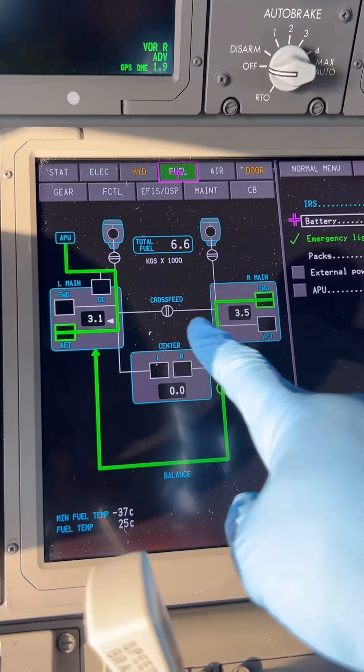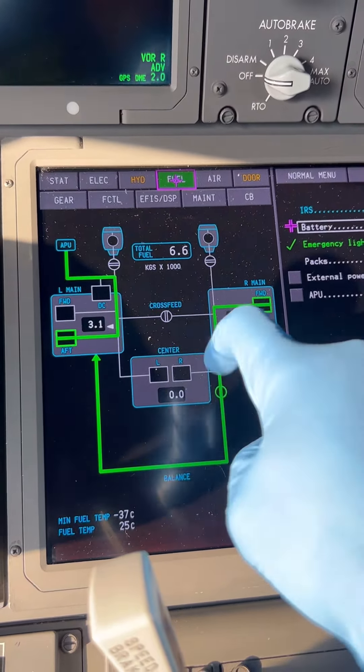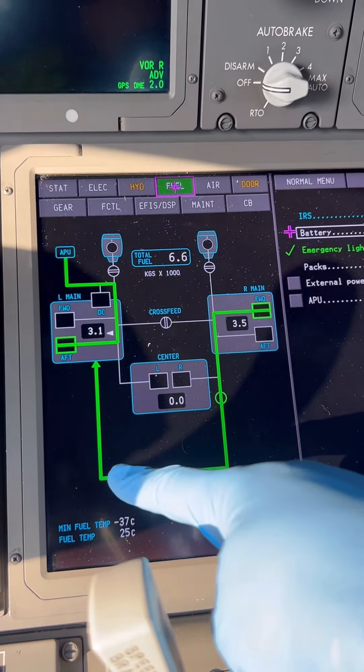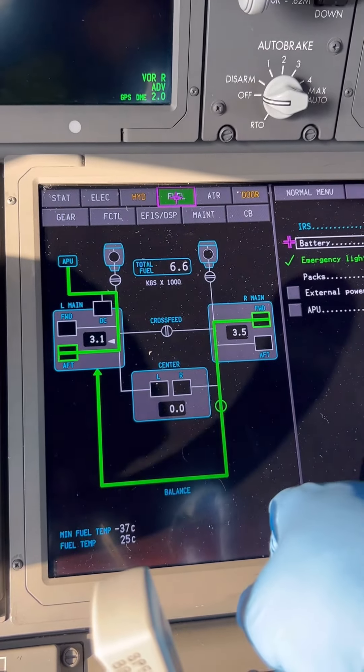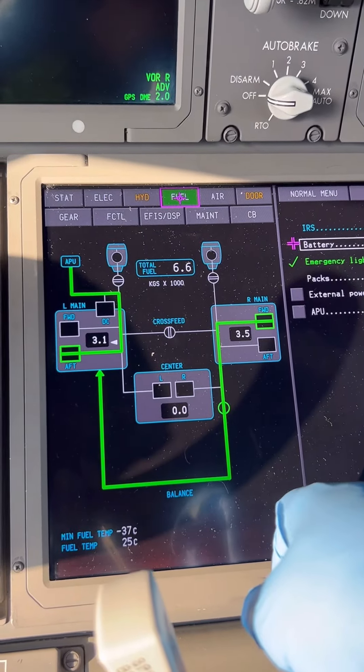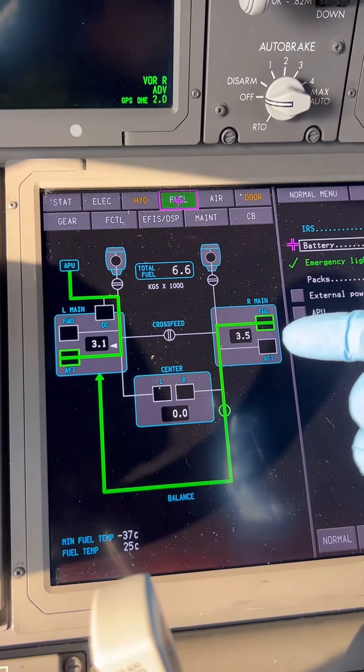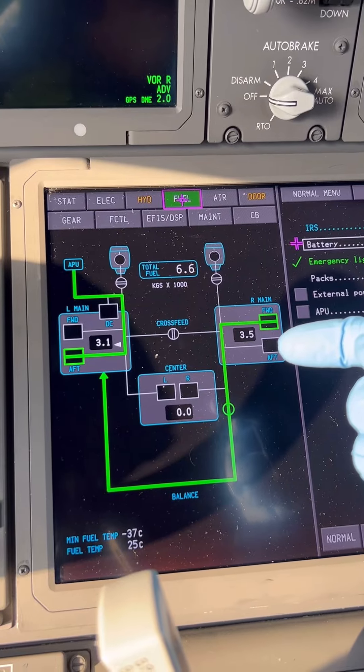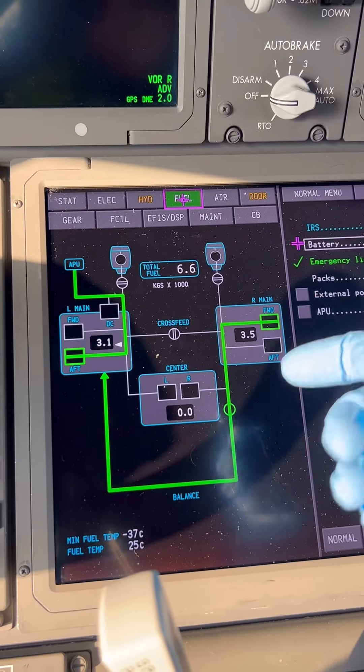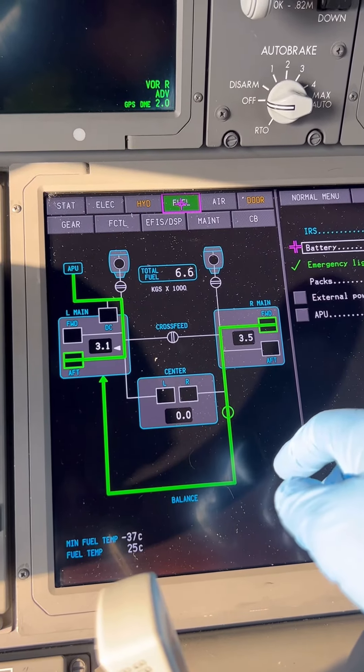This shows active fuel movement in the lines. Our fuel is being transferred from right to left. The fuel balance system on the Boeing 787 can transfer fuel between main fuel tanks.